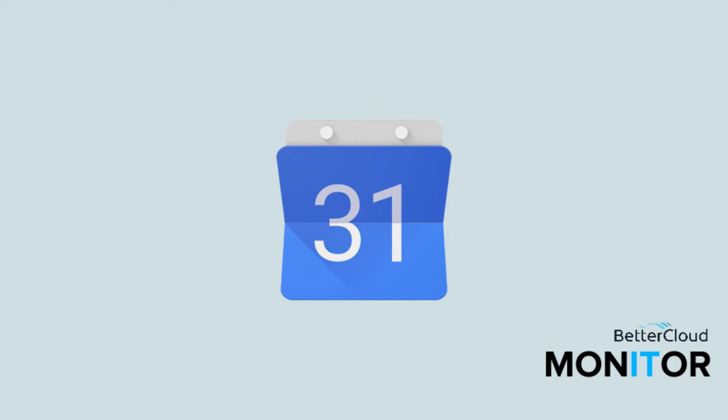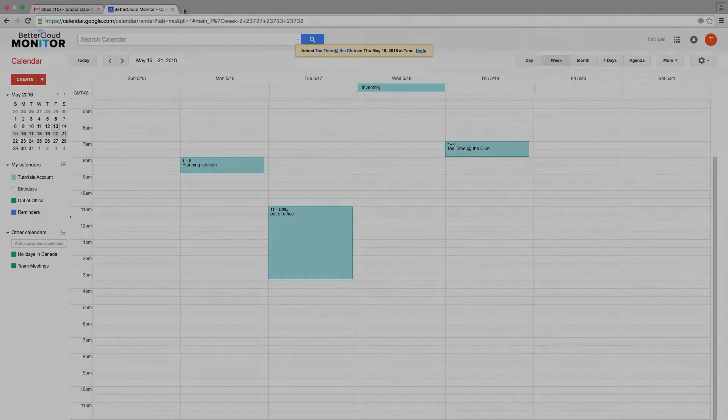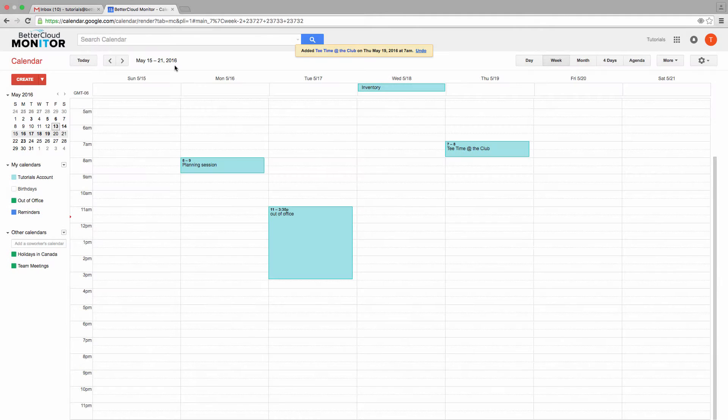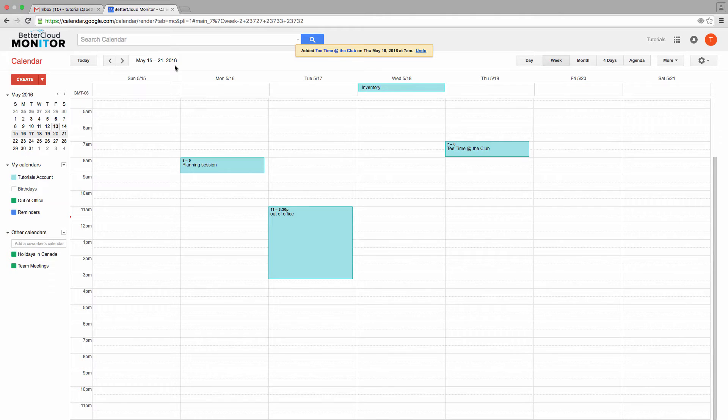Google Calendar is a very powerful scheduling program, but I find that most people only scratch the surface of what it can do. There are a ton of tips, tricks, and hacks that you can use to make the most of this great Google app. Today, I'm going to show you three of my favorite Google Calendar hacks for boosting overall productivity.